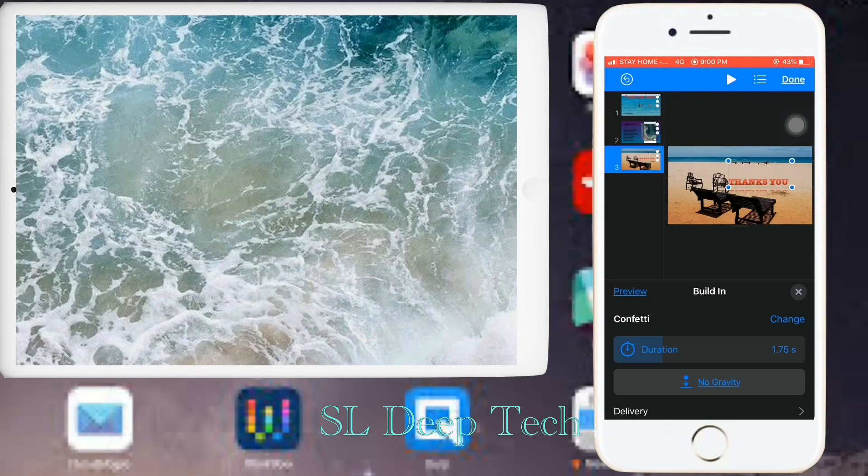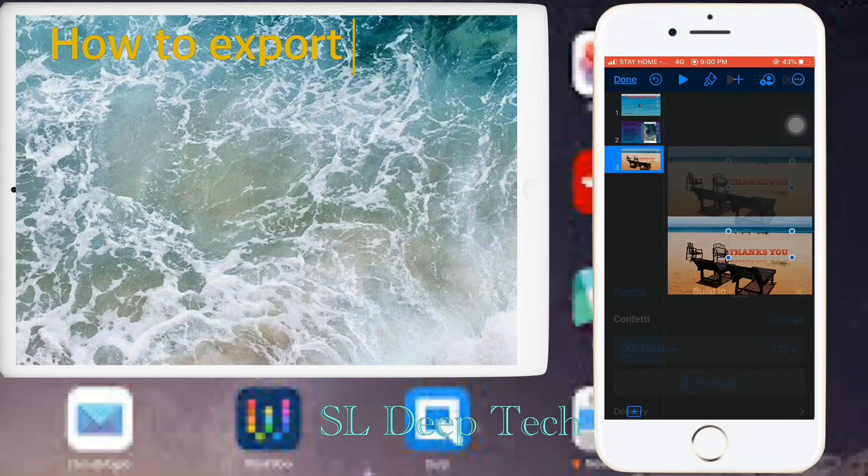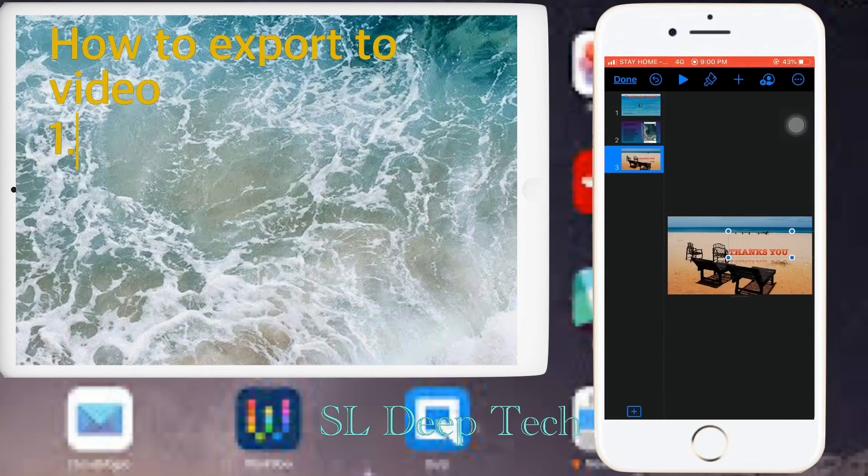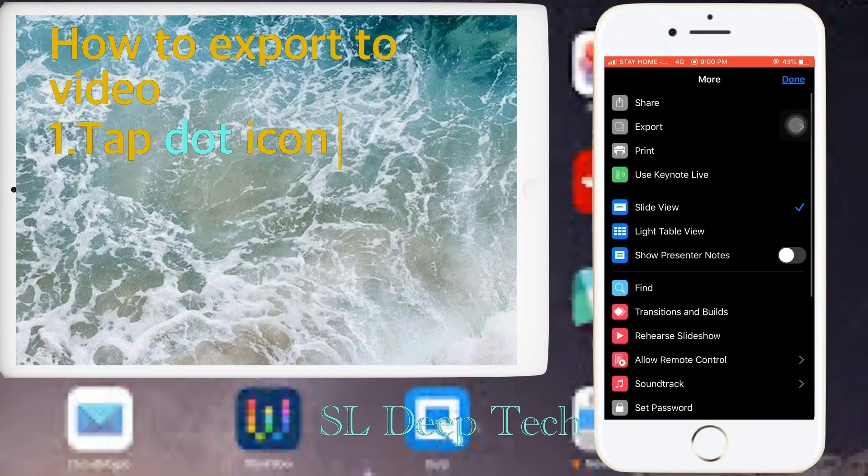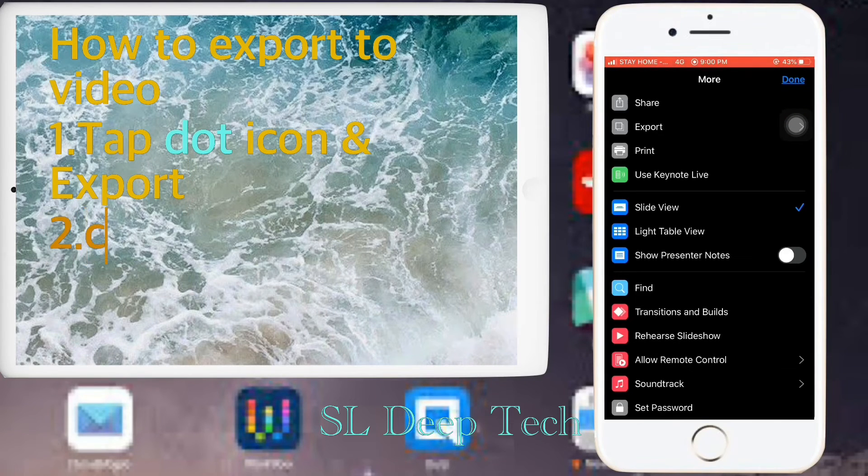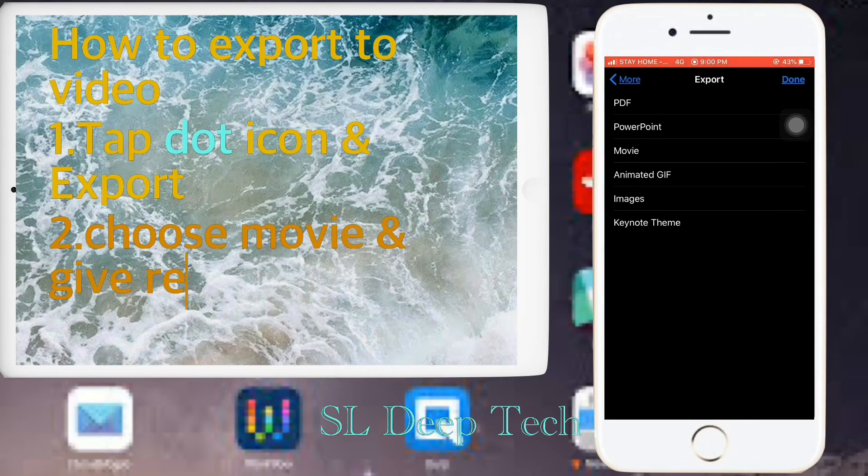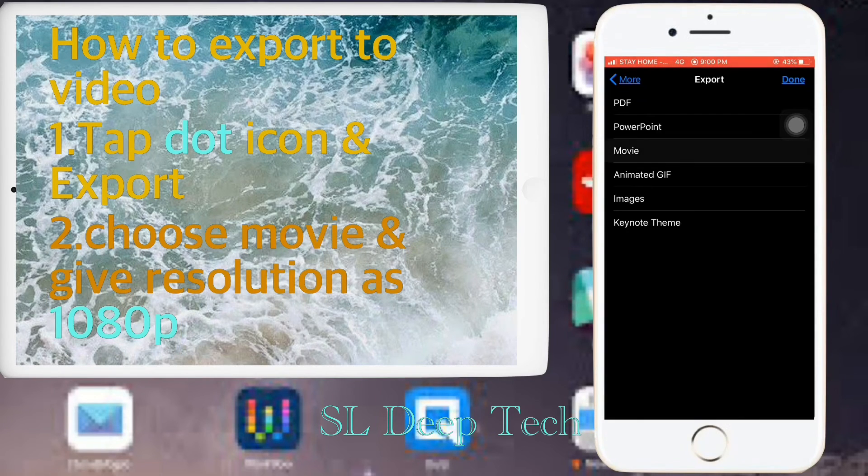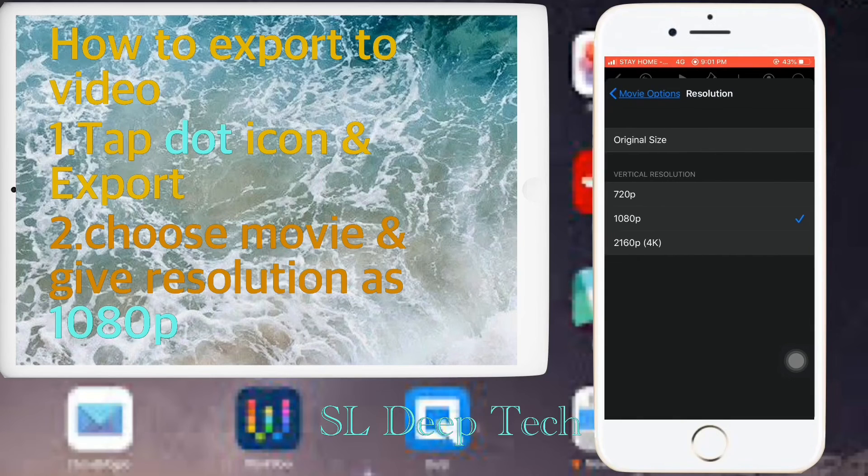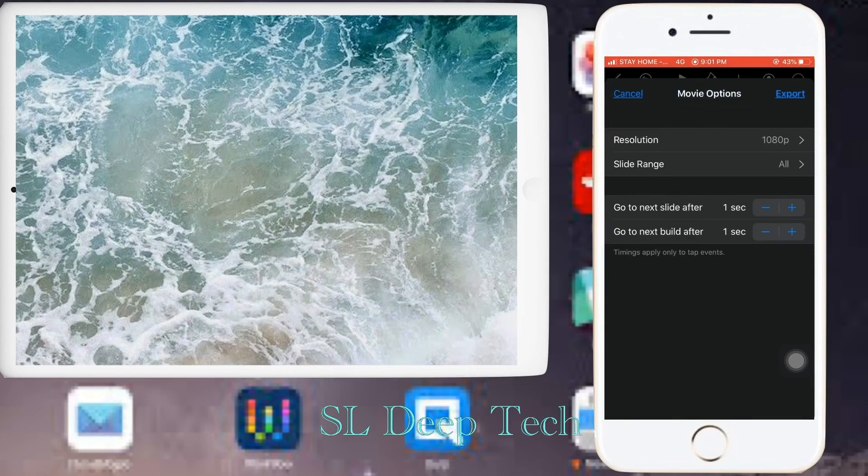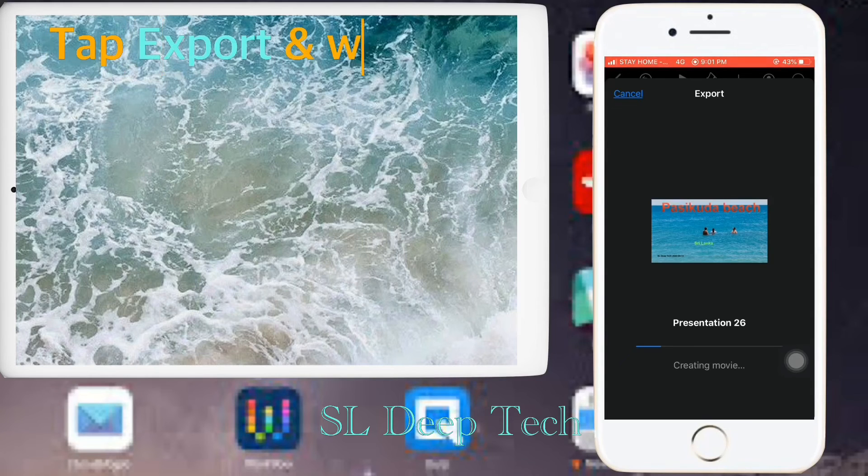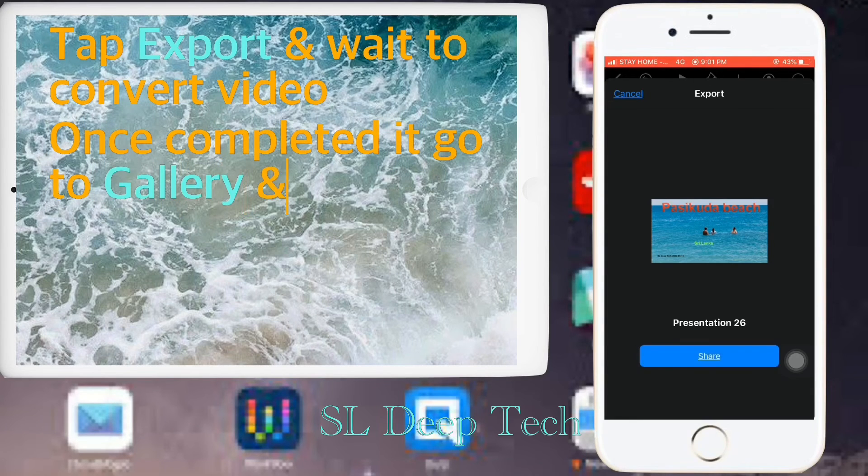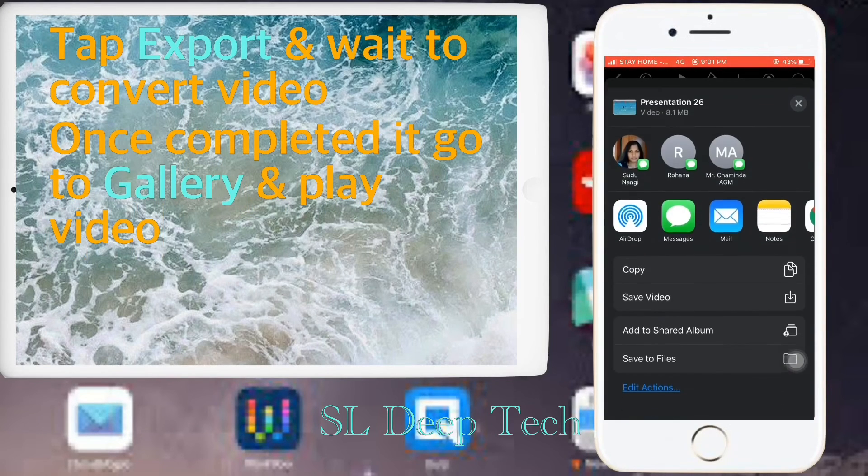How to export to video. Tap dot icon and export. Choose movie and give resolution as 1080p. Tap export and wait to convert video. Once completed go to gallery and play video.